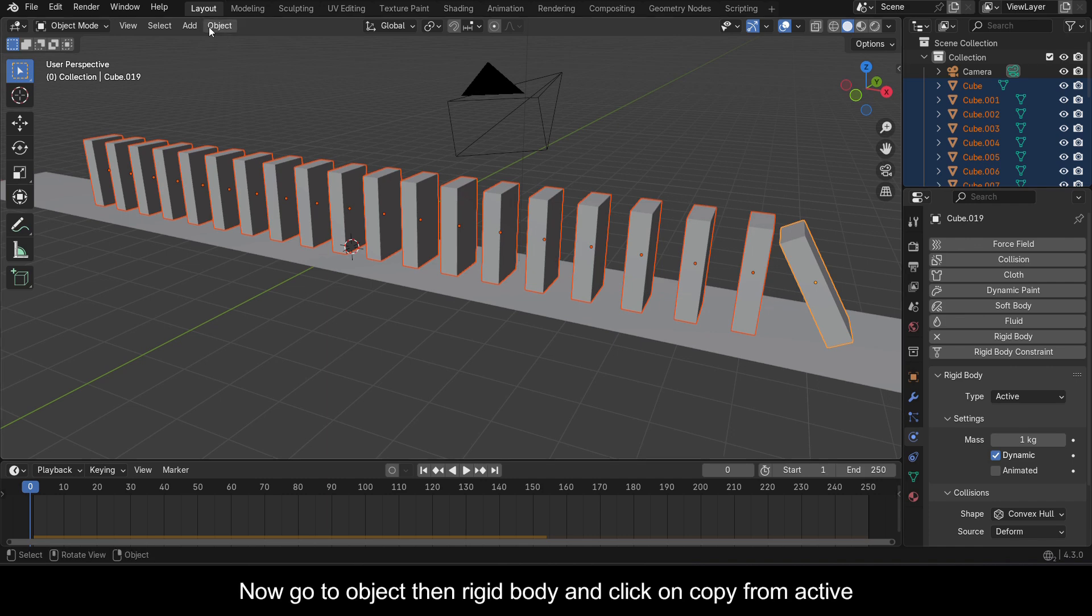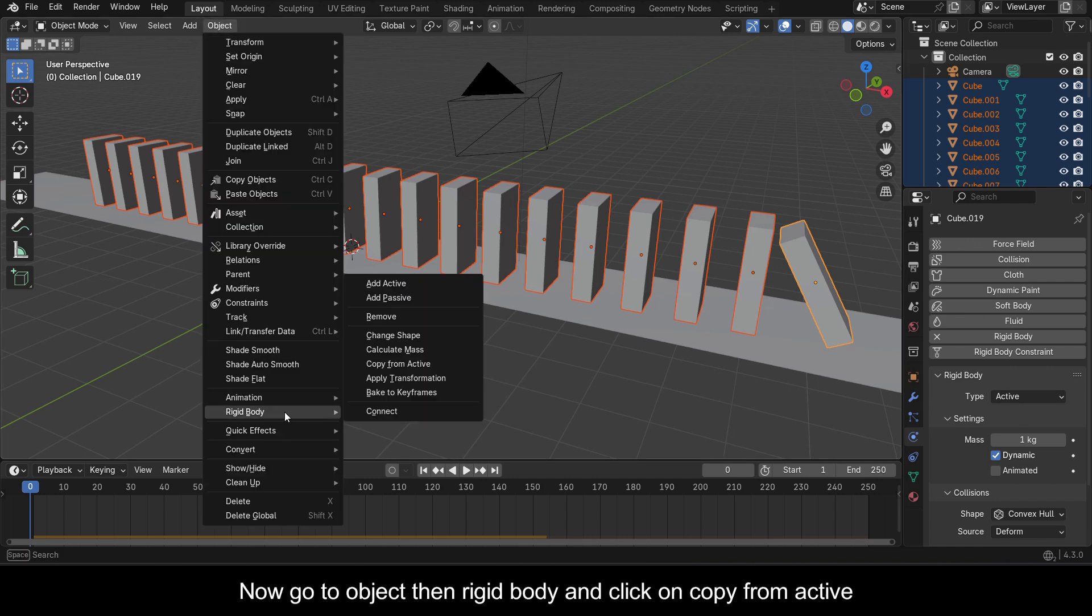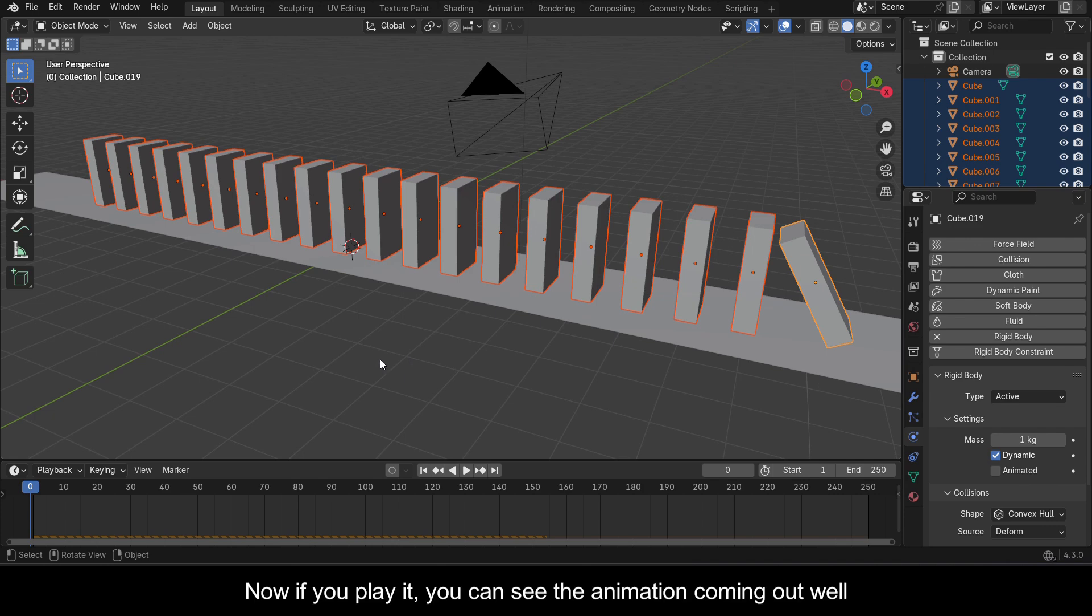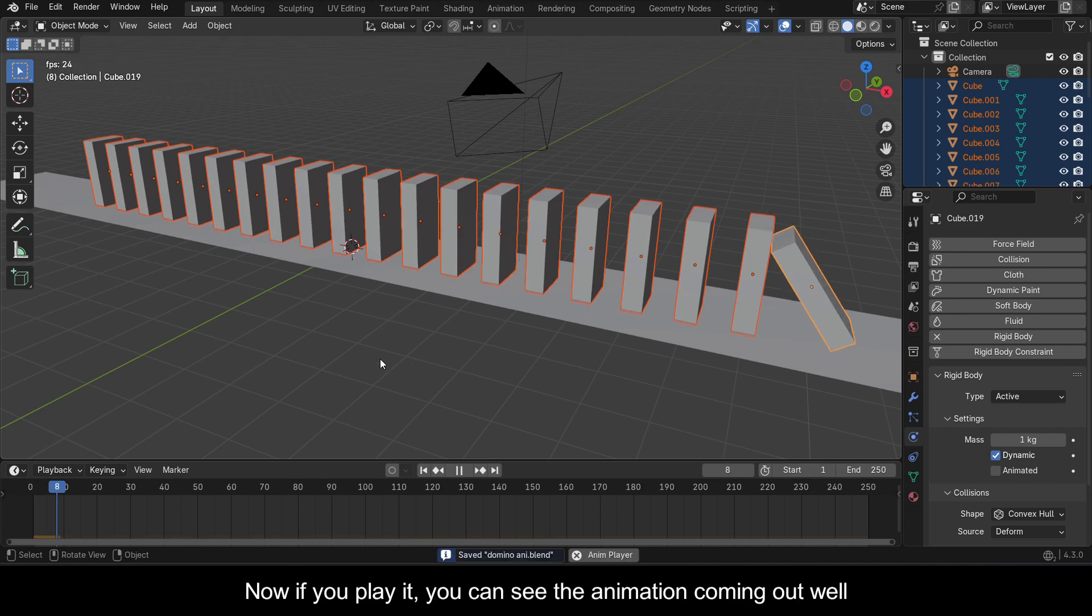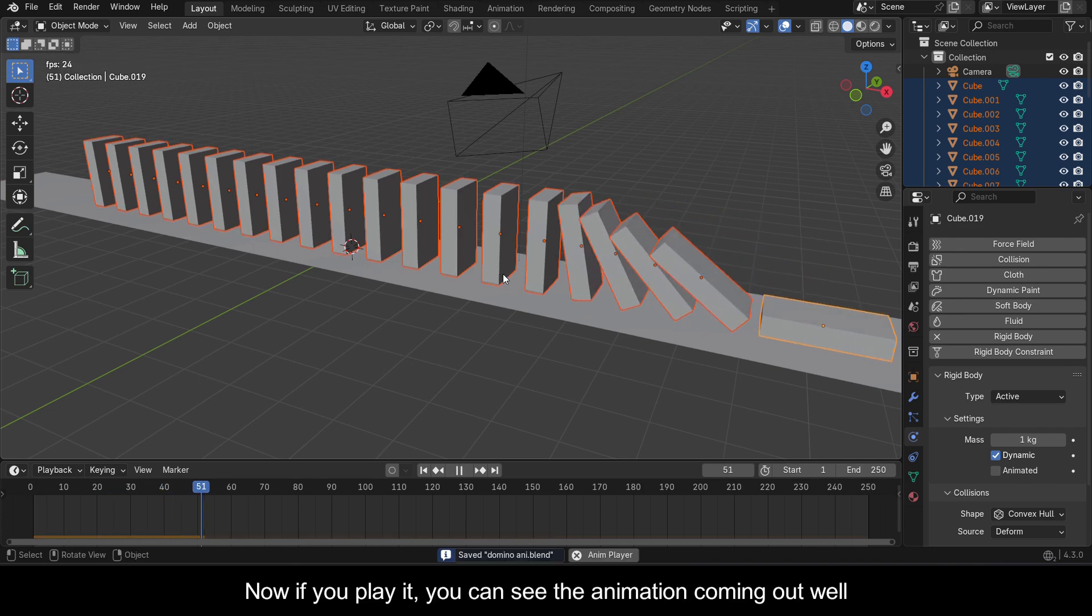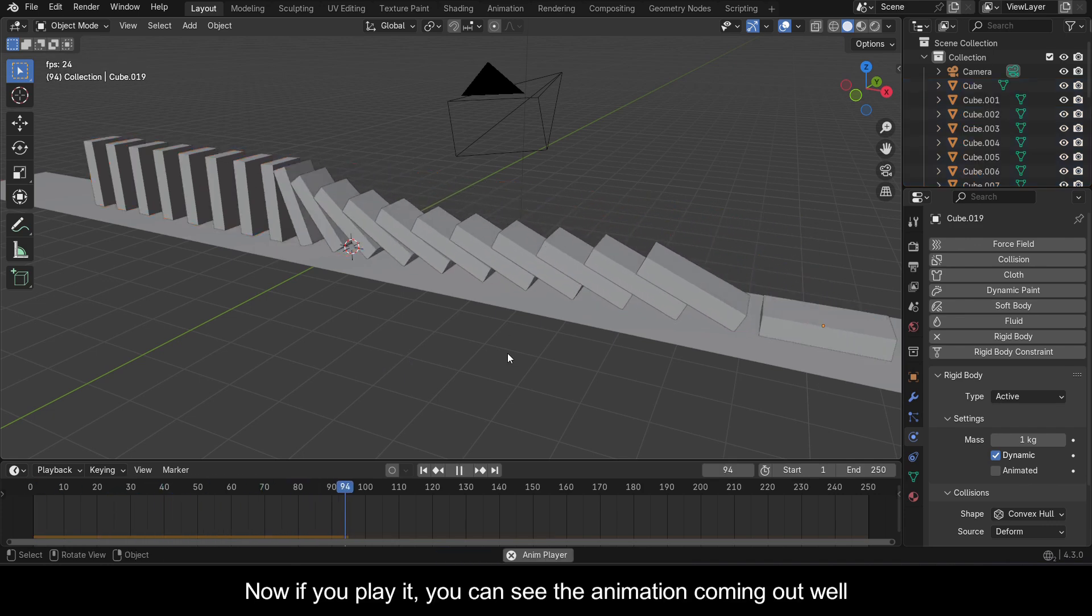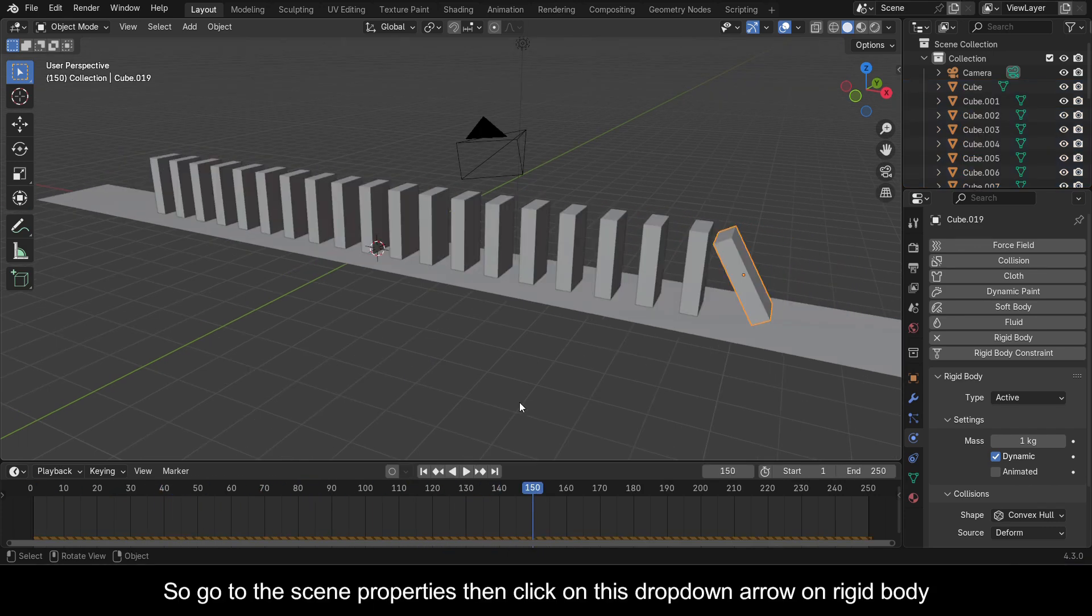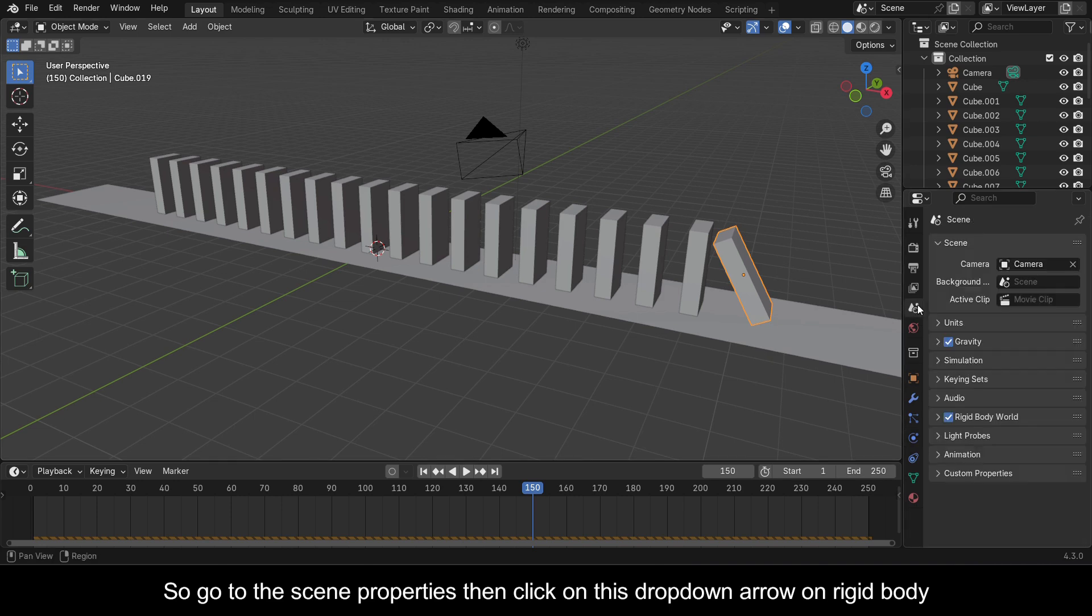Now go to Object, then Rigid Body, and click on Copy from Active. Now if you play it, you can see the animation coming out well. So go to the scene properties, then click on this drop down arrow on Rigid Body.